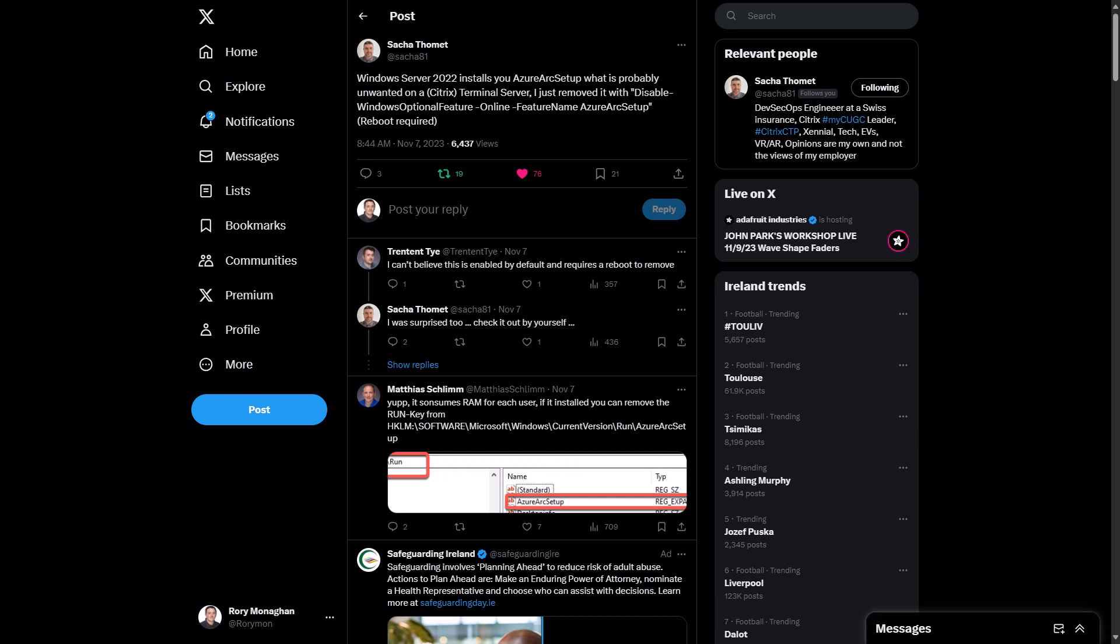First up this week, Sasha Tomei shared that Windows Server 2022 installs Azure Arc Setup, which I think has been annoying a lot of people, honestly. And it's probably unwanted, as Sasha has stated, particularly on Citrix Terminal Servers. So he removes it with a PowerShell cmdlet, which is disable-windowsoptionalfeature, and then parameters-online-featurename, Azure Arc Setup, and there's a reboot required. And there's a pretty good thread going on underneath this tweet. So I'll share a link to the tweet with this episode so you can check out the entire thread for yourself, and you'll find that at 5bytespodcast.com for episode 307.